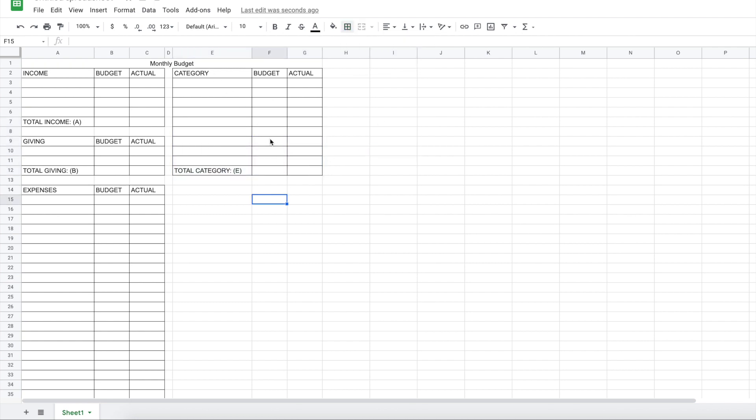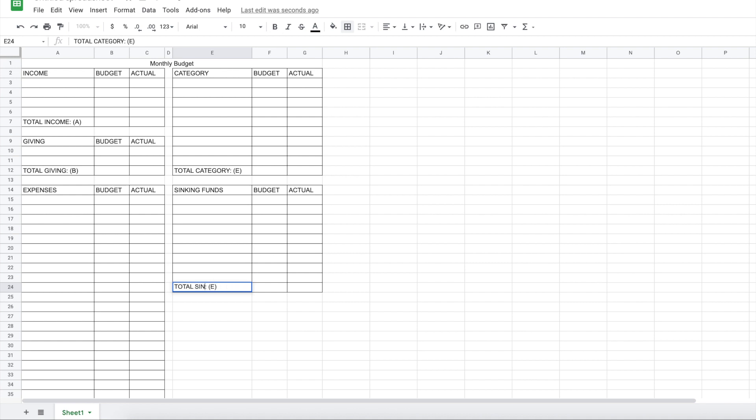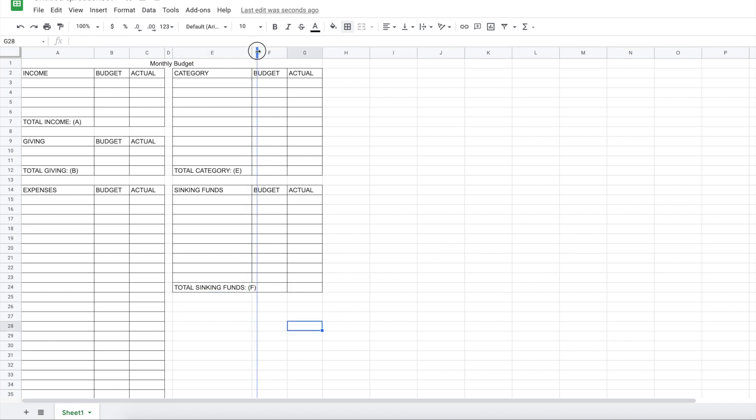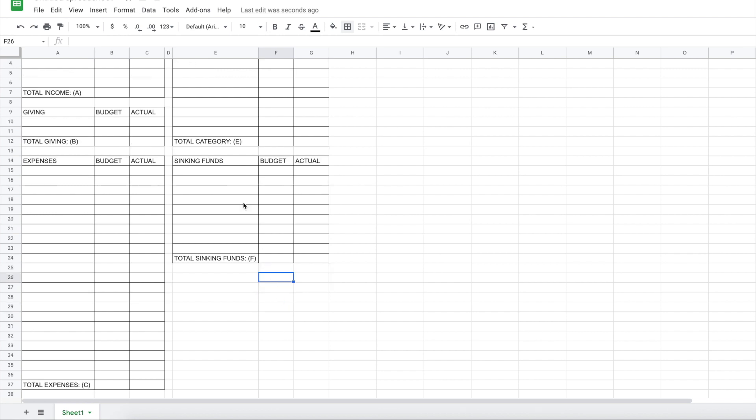So now the next thing I'm going to do is create a sinking fund section, and that is also going to be about 10. So I'm just going to copy this and then I'm pasted down here and change this to sinking funds. And it's going to be total sinking funds. And this is going to be F. So I'm actually going to make this a bit bigger that way to fit.